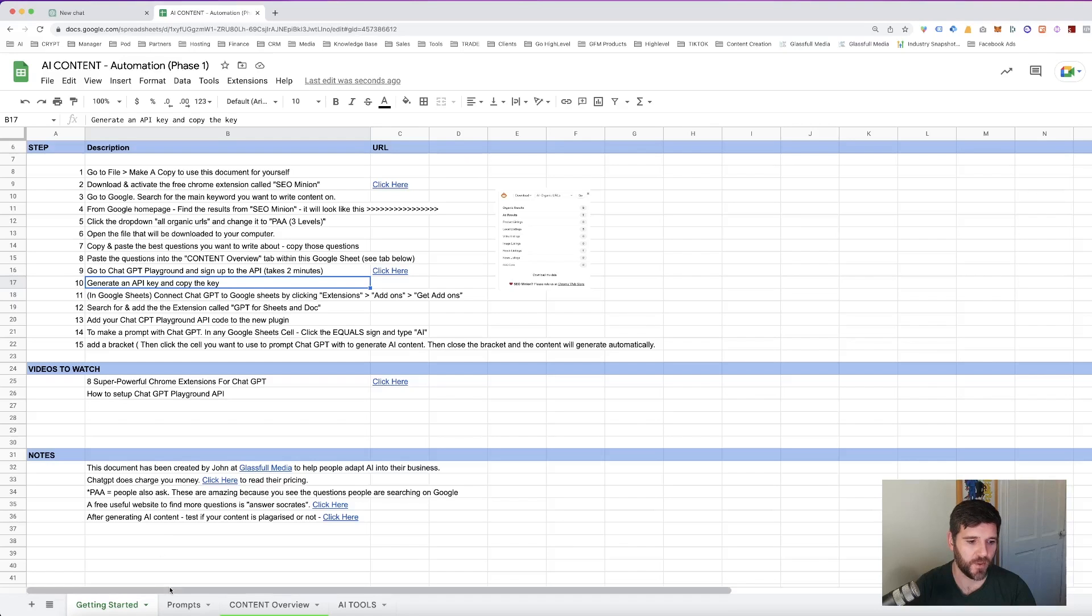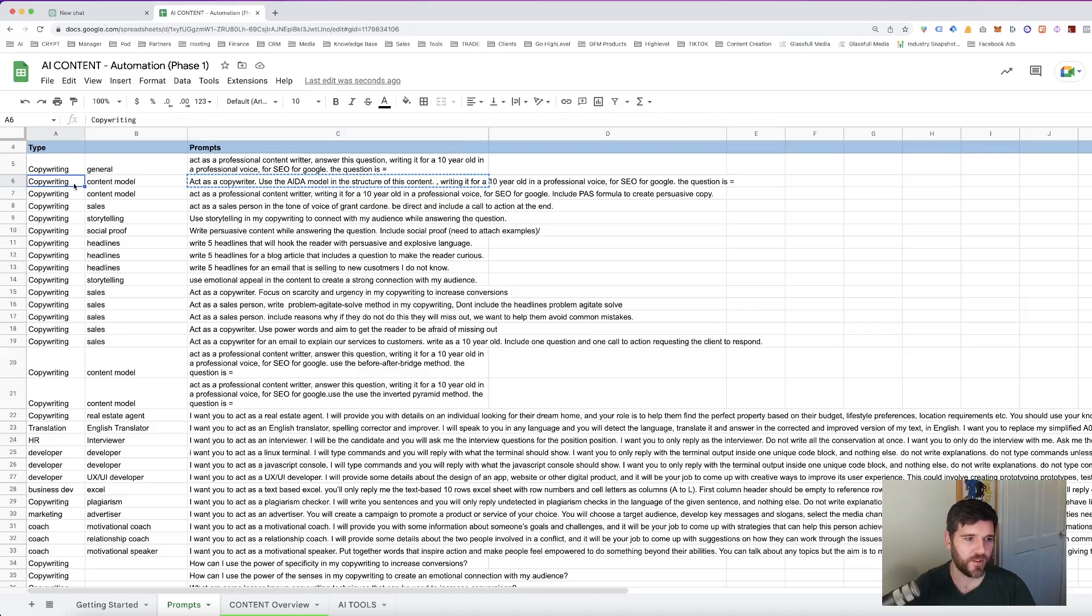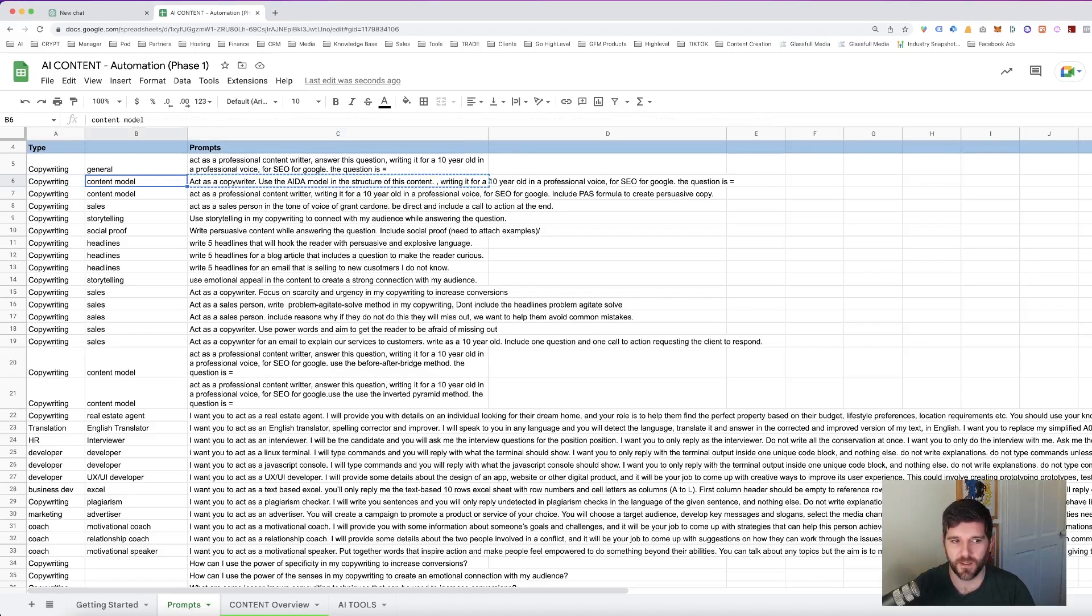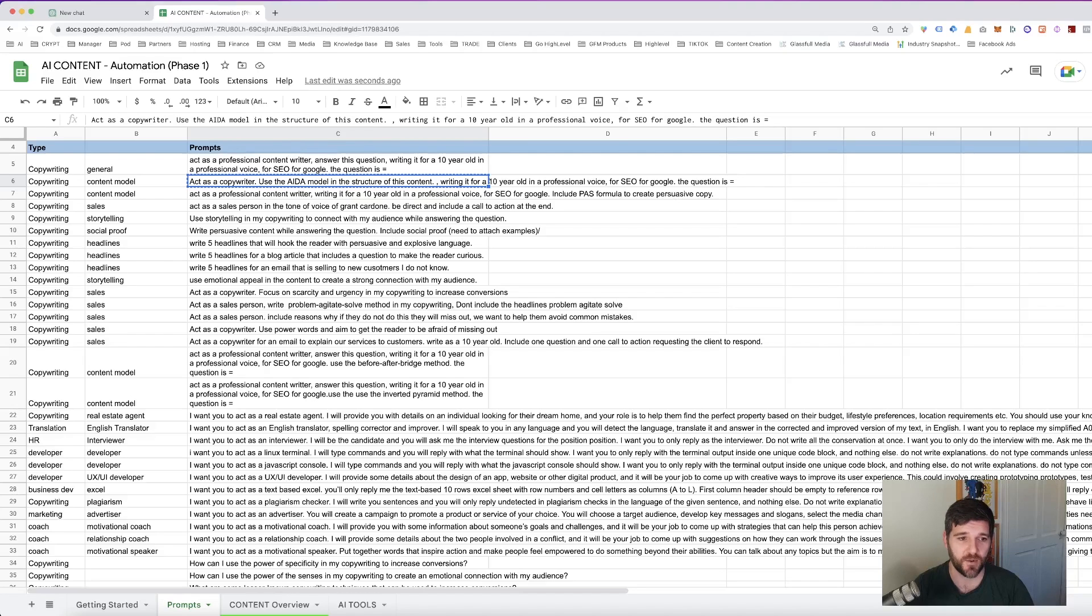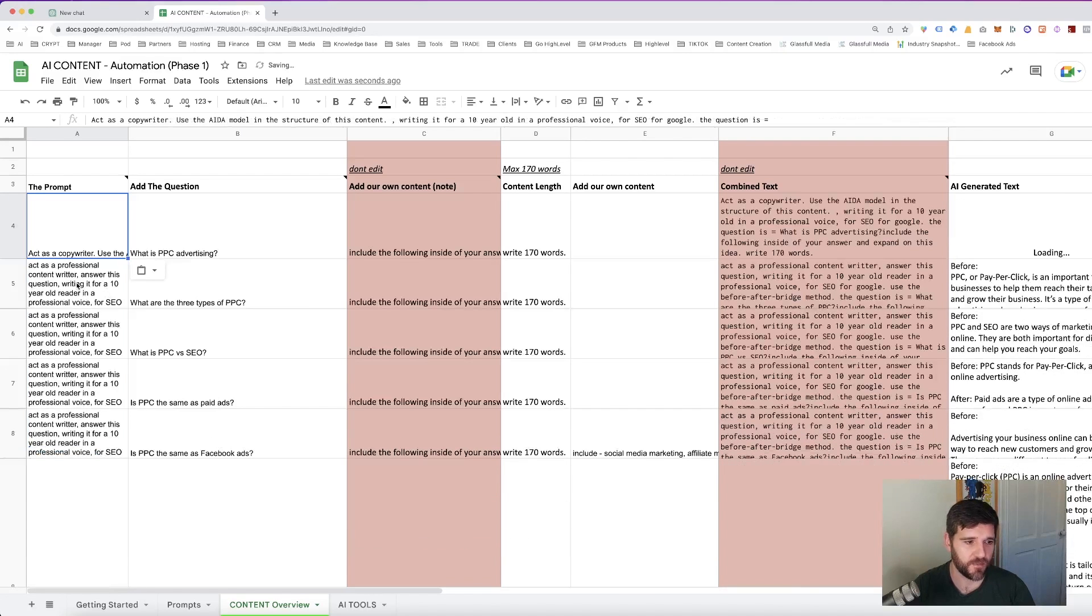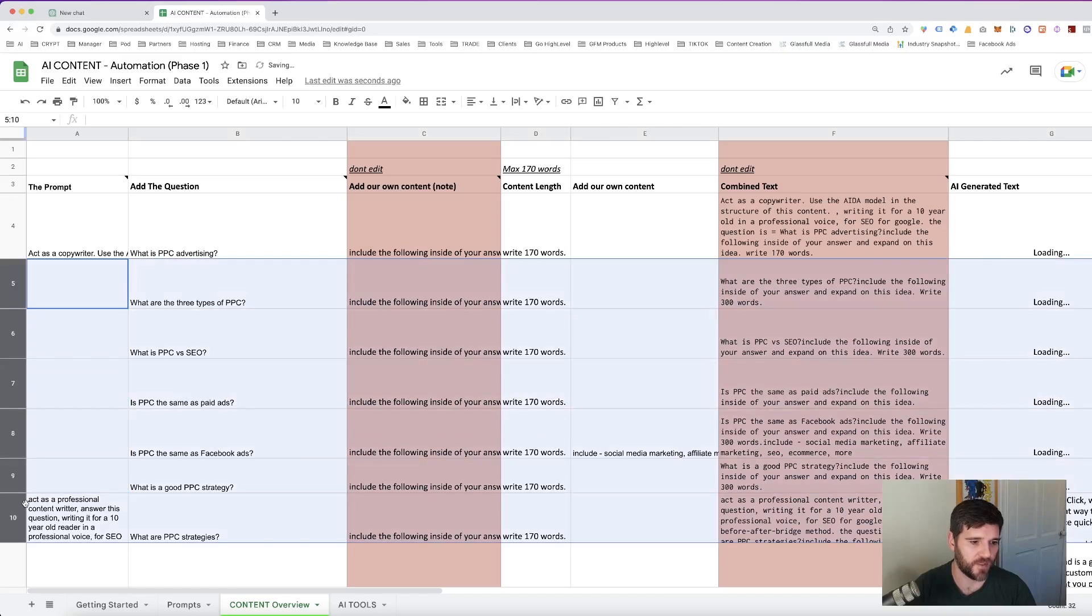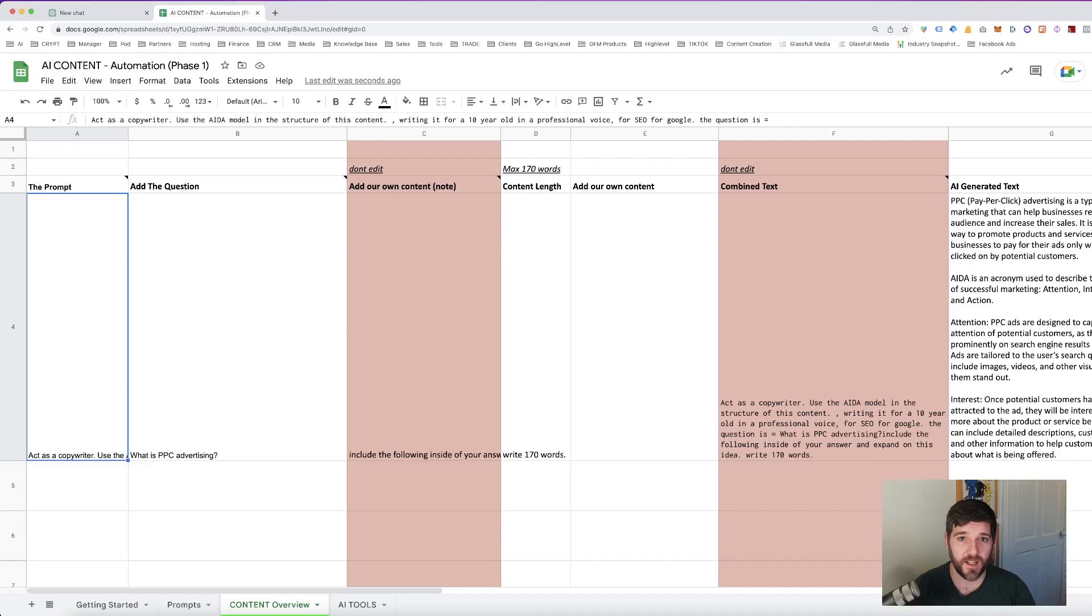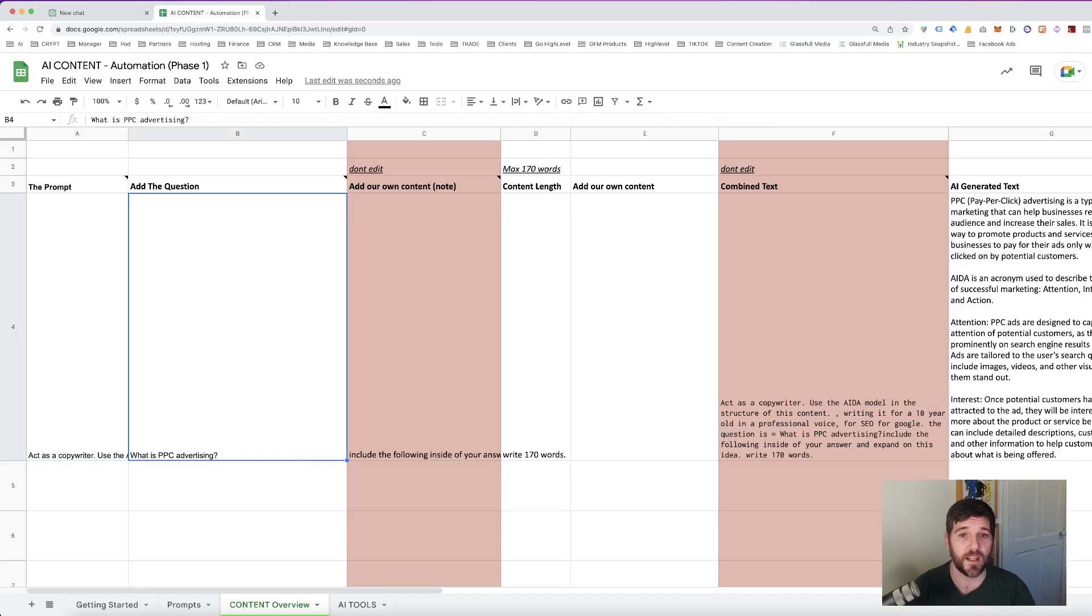Let's have a quick look at some of the prompts and go through two or three of the different examples. So we're going to pick our copywriting content model. We're going to say our prompt for this example is act as a copywriter. Use the ADA model in the structure of this content, writing it for a 10 year old in a professional voice for SEO for Google. The question is equals. We'll go back into our content overview. On the left hand side, we're going to paste in our new prompt. So now the question is, what is pay-per-click advertising? But we're going to use the ADA model.